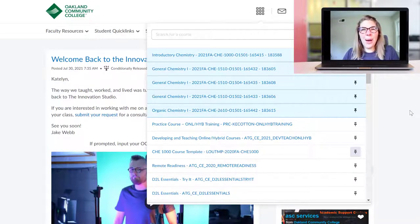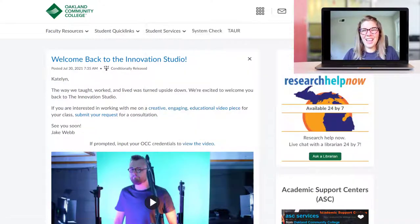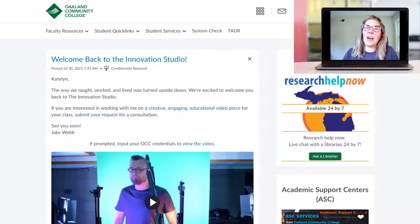In another video, I can show you how to navigate through one of your courses. Thanks so much. I hope you found this video helpful.